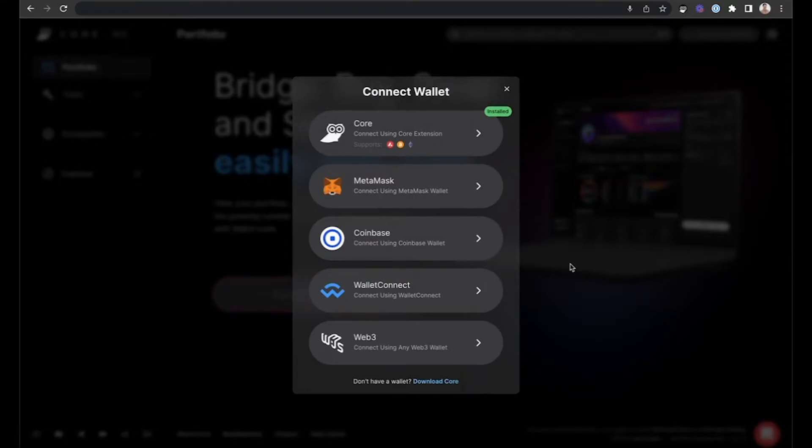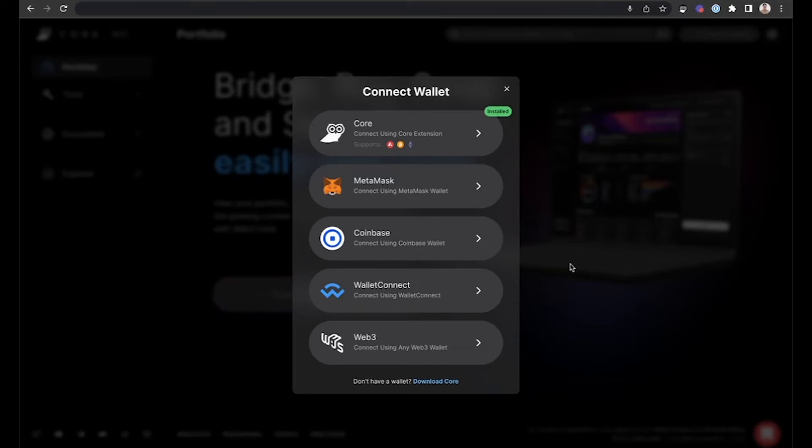Core, MetaMask, Coinbase, WalletConnect, and Web3 are all supported. If you have the Core Browser extension already installed, it will notify you that it is installed and you can use this to easily connect to Core Web.